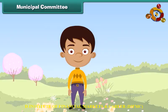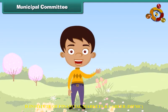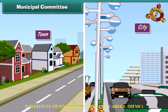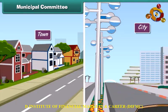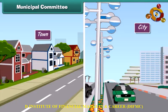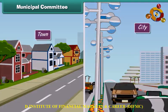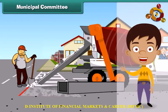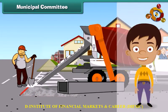Municipal committees look after the needs and welfare of the people in towns and cities. Municipal corporations work for the welfare of the people in metropolitan cities.